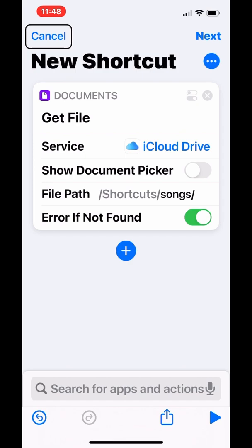Everything up until this point is the same from last week. And the only thing different is this step right here.